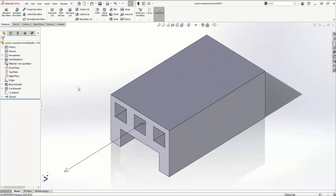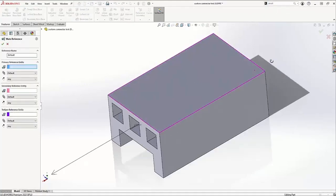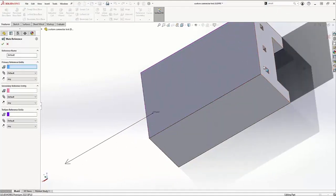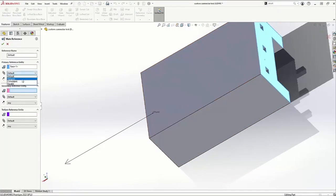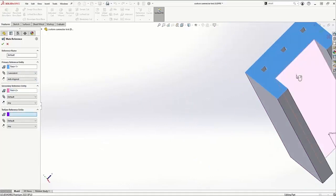Next, we'll create mate references using the back face that will mate against our opposite side of the connector, the bottom face, and the side.